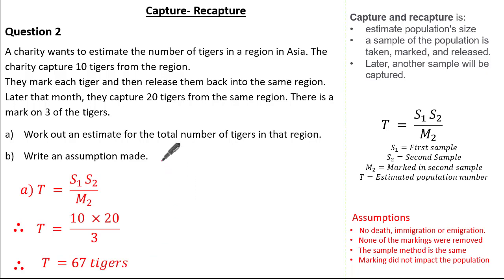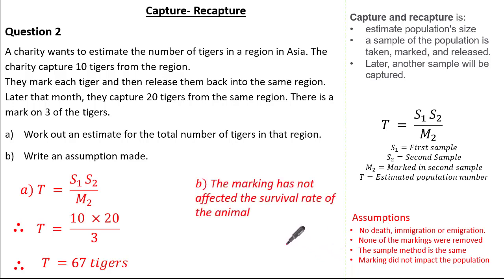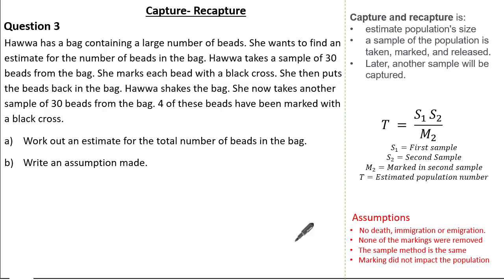We're also asked to write an assumption. You could choose any of the standard assumptions — for this context, I'll say that the marking has not affected the survival rate of the animal.